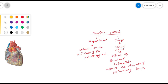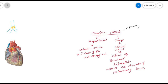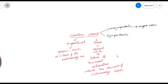The cardiac plexus is formed by both the parasympathetic as well as the sympathetic nervous system. Parasympathetic nerve fibers come via the vagus nerve, both on the right and left sides. The sympathetic system comes from the sympathetic chain and is derived from T1 to T4 or T5 segments of the spinal cord.